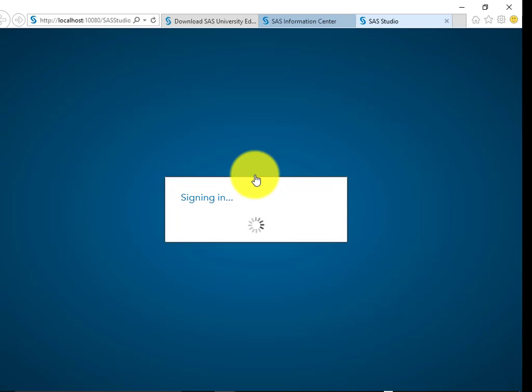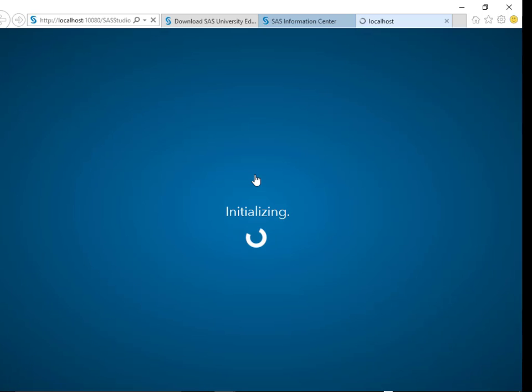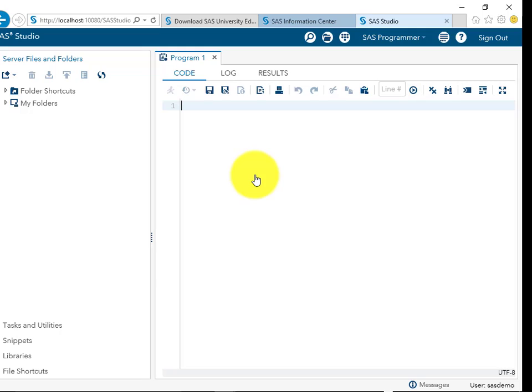Initially it takes some time, but once you are into this SAS Studio session it runs very fast. So this is how the installation of the SAS University Edition is done and this is how we launch the software. Let me know if you have any questions on this and I'll be happy to answer them.